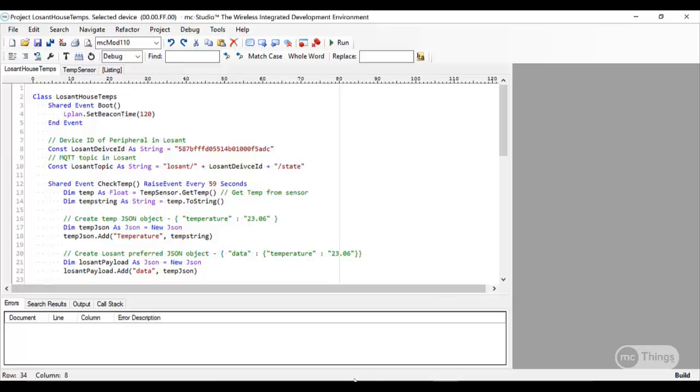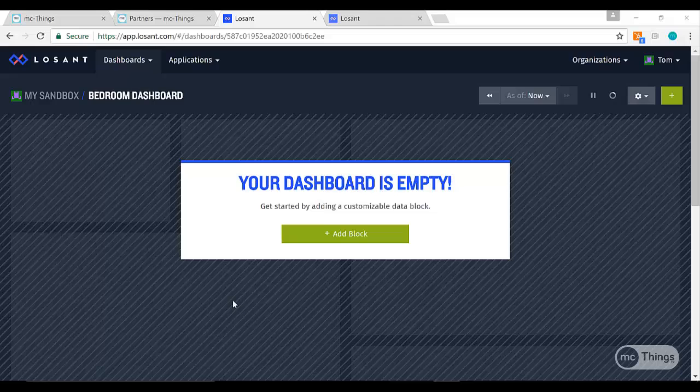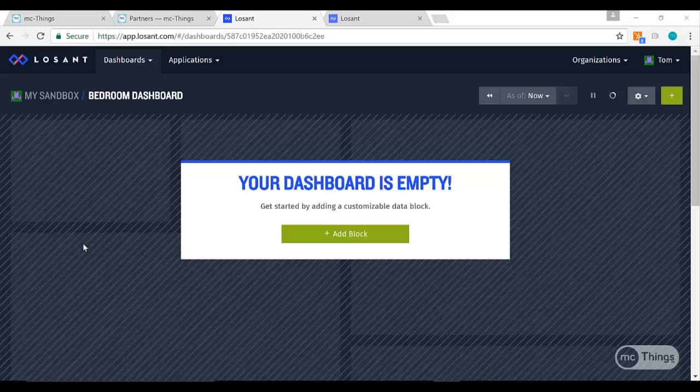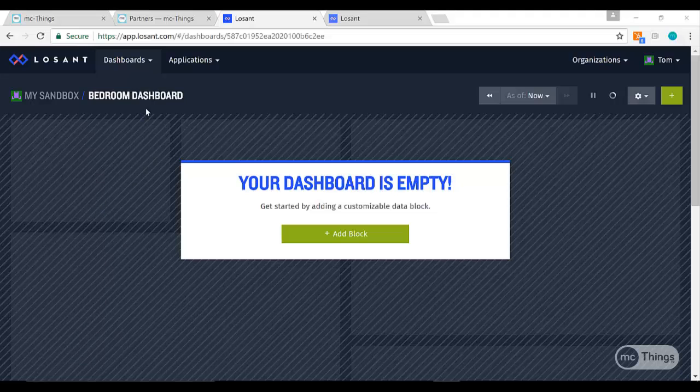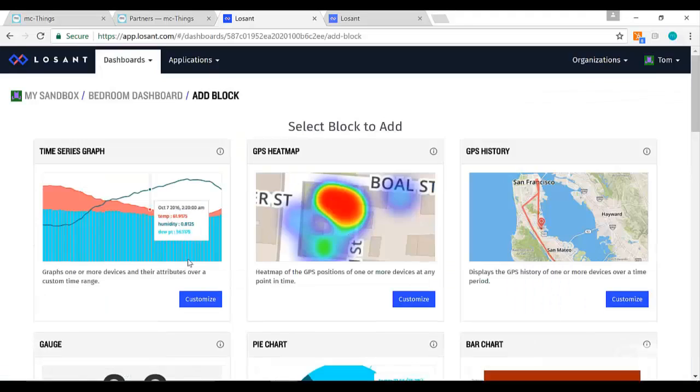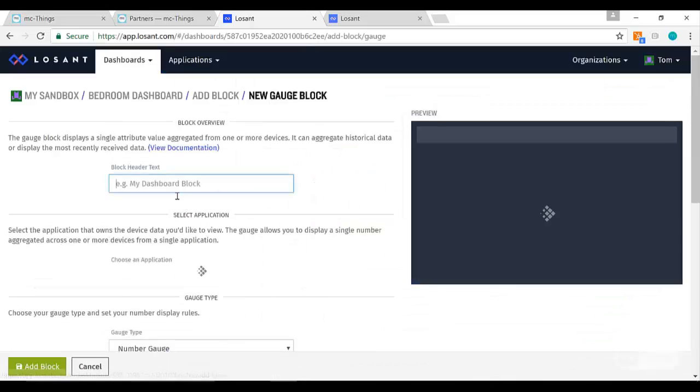Okay, so now we're at the fun part of this video which is actually adding blocks to a dashboard and visualizing the data that's coming from those modules on my dashboard. I've created a blank one here. I'm going to add a block and I'm going to pick a gauge.